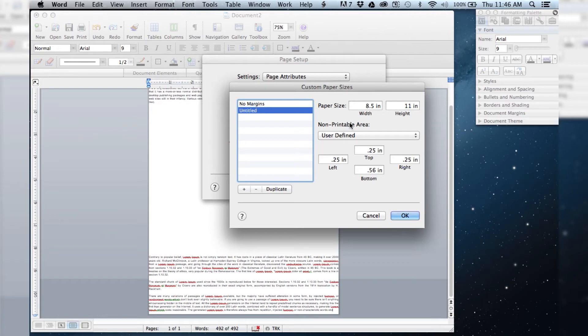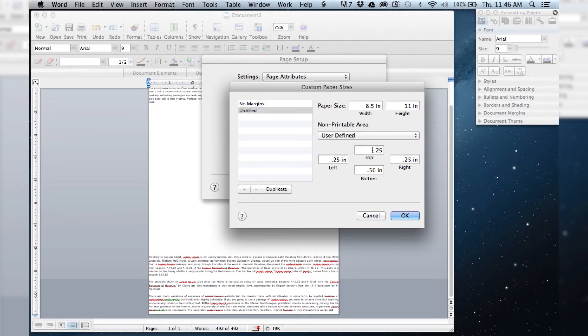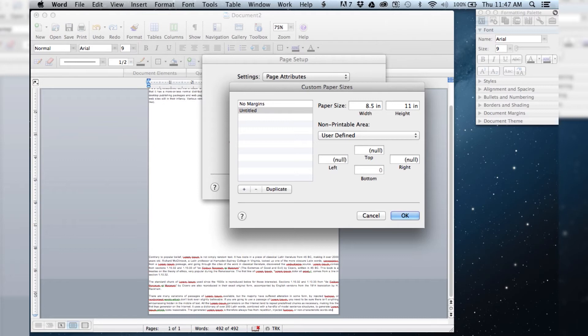And you want it to be on user defined, and then you're just going to go in here and turn all of these to zero. All right.